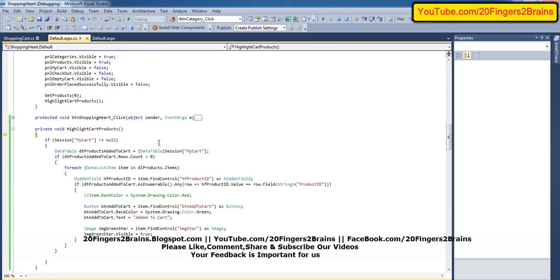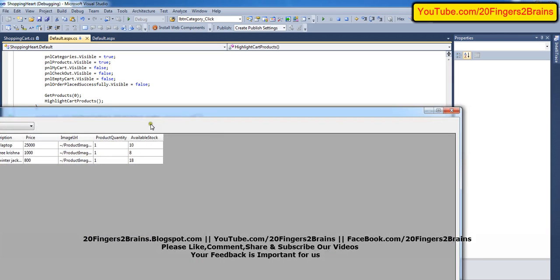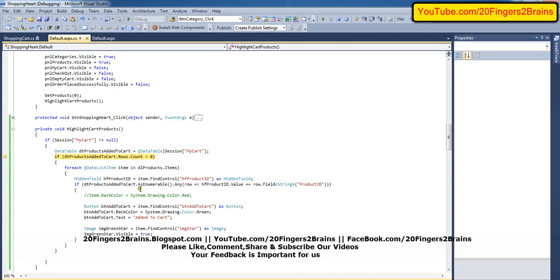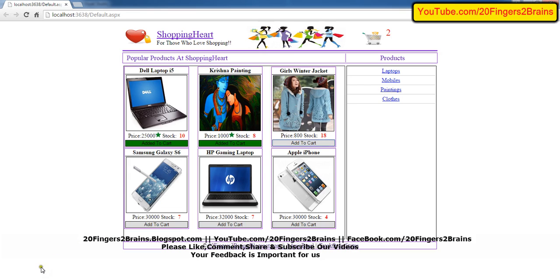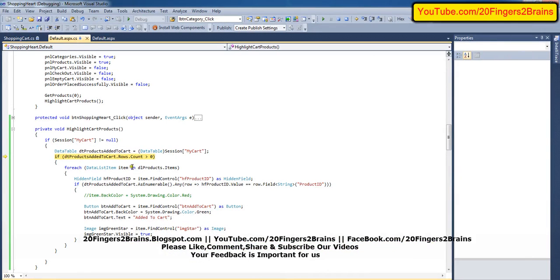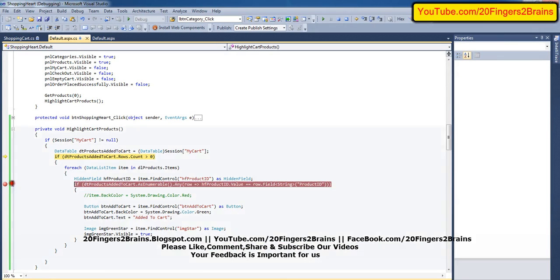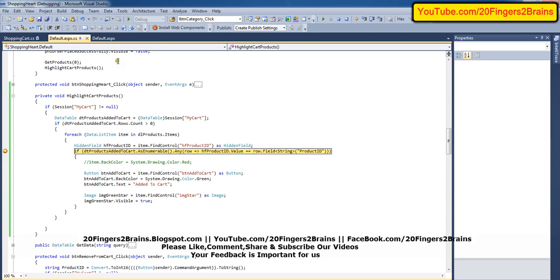The session is not null because we already have three products added to the shopping cart. Then we convert the session to a data table, dt_products_added_to_cart. This data table will contain all the products added to cart. We have a data list with data list items — one, two, three data list items. For each data list item we loop through, so this for-each loop will execute three times. As discussed in previous videos, we added a hidden field, and from each data list item we get the value of that hidden field.